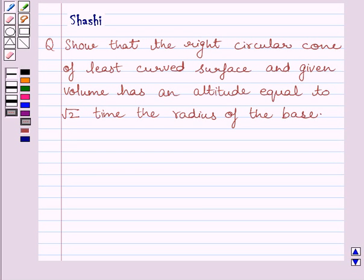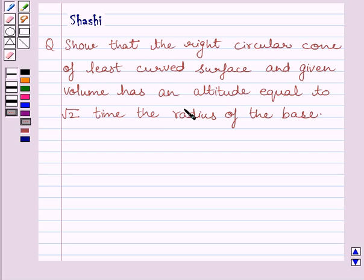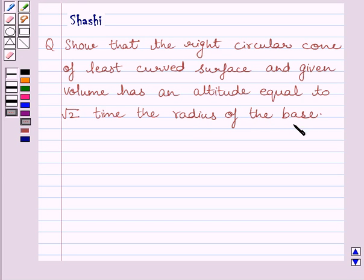Hi and welcome to the session. Let us discuss the following question. Show that the right circular cone of least curved surface and given volume has an altitude equal to root 2 times the radius of the base.